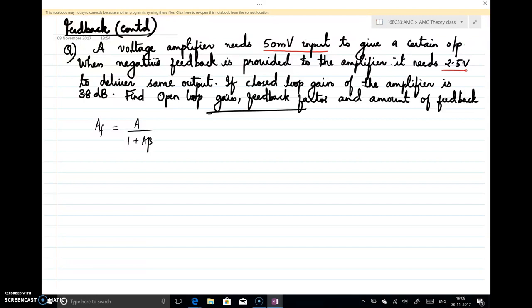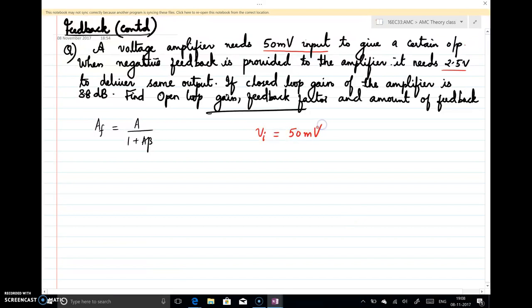From the first statement, there is a voltage amplifier that needs 50 millivolt input to give a certain output — and that is without feedback, because feedback is mentioned from the second line onwards. So the 50 millivolt is the input to the amplifier without feedback. When negative feedback is provided, it needs 2.5 volt to deliver the same output, so the output in both cases is the same.